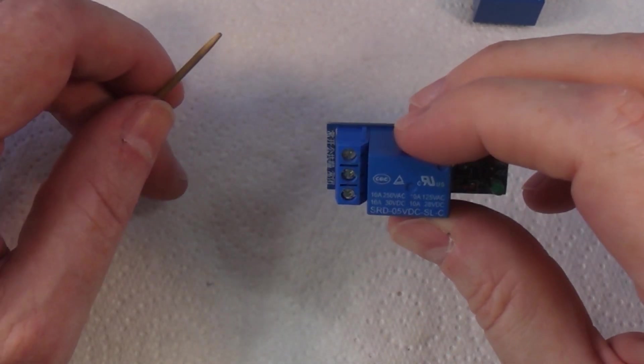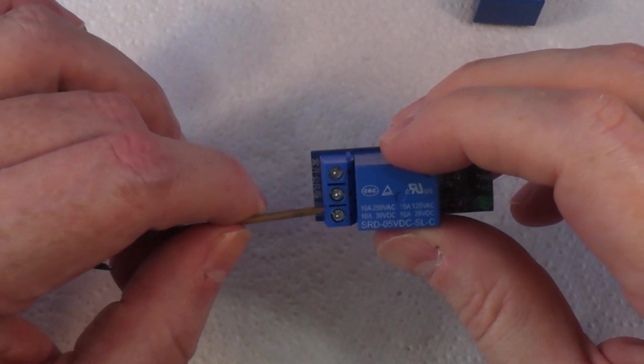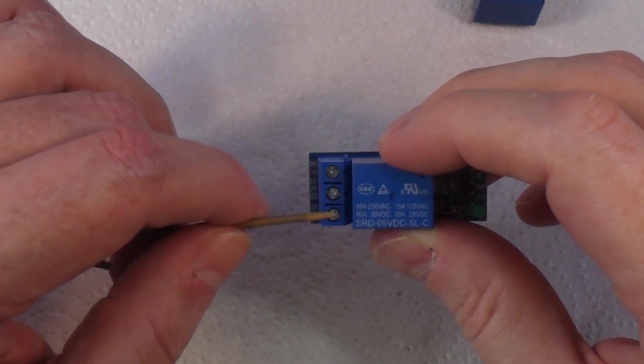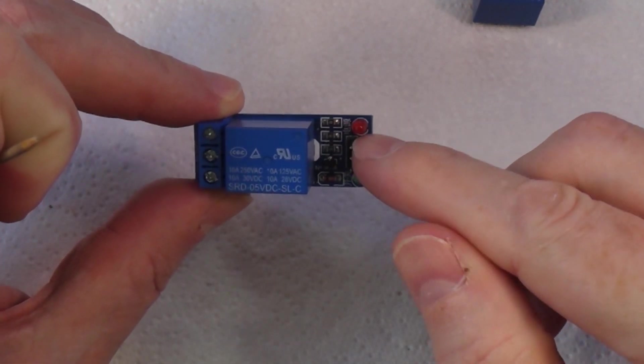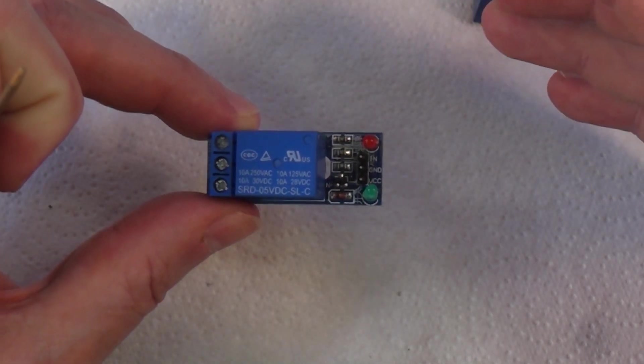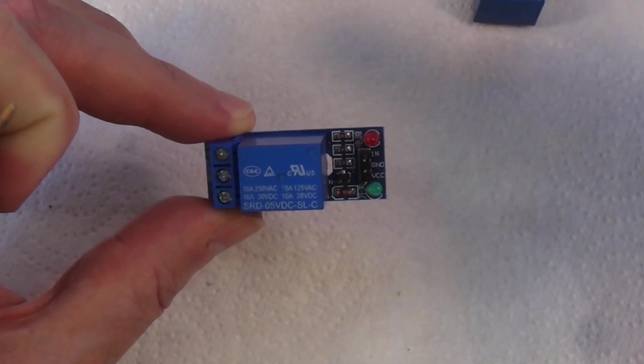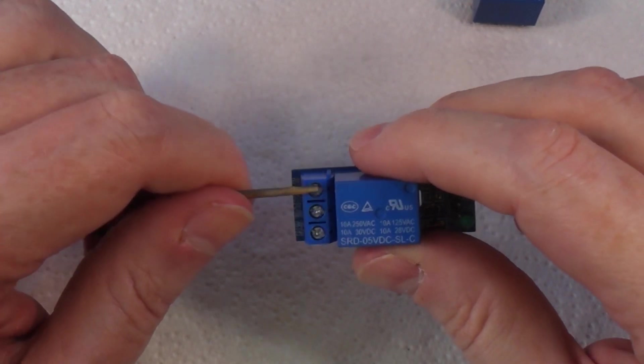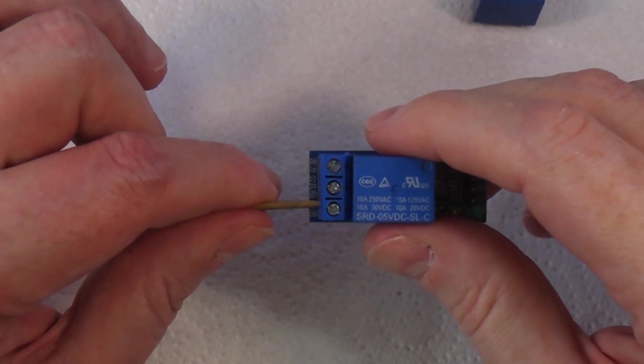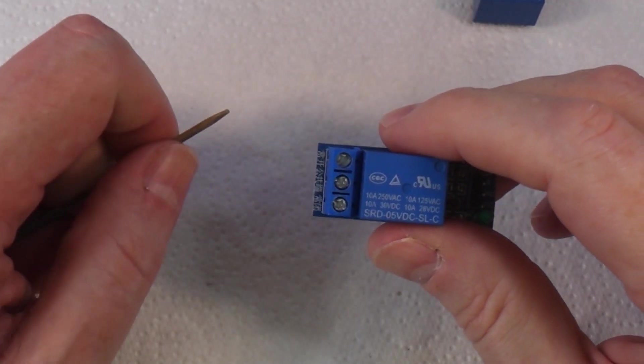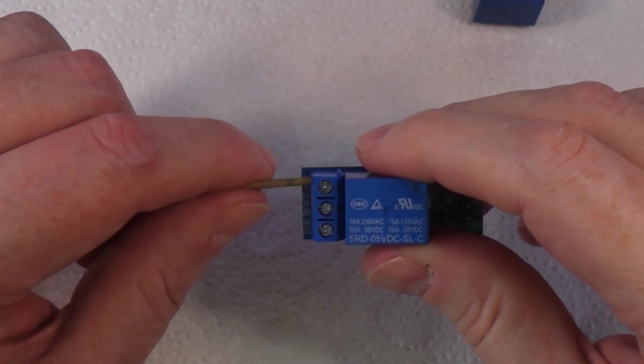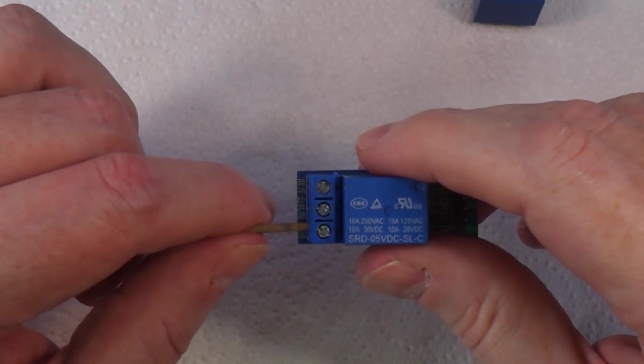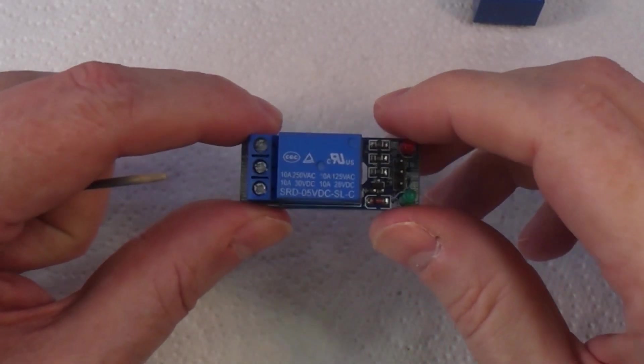For example, you could connect this to an electromagnet on a fire door. You'd have it normally closed so the circuit is complete, the magnet is energized, and it holds the door open. You could have a controller monitoring a fire alarm. When the alarm goes off, it sends a signal to the relay to switch over. The electromagnet will demagnetize and the door will swing shut. You could also have the normally open side connected to a fire alarm.